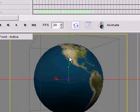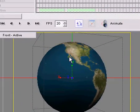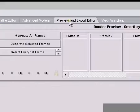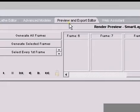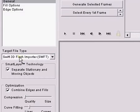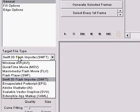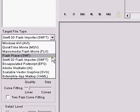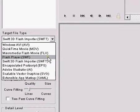And from here on what you're going to do is you're going to go to preview and export editor. Go to here and come to the target file type and change it from Swift 3D Flash Importer to Flash Player, that is Swift.